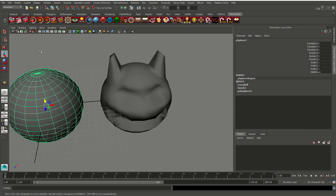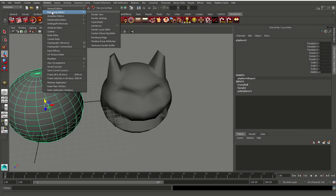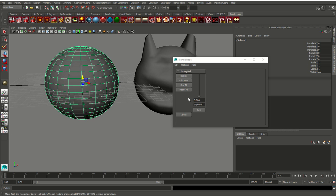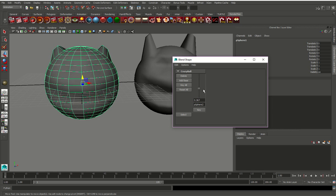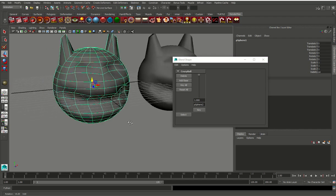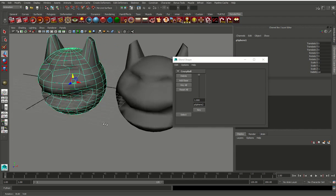Now select your original sphere and come up to Window, go into Animation Editors, and come down to Blend Shape. That'll give you this menu right here. There's our blend shape, 'crazy ball'. Watch what happens when we move up this slider — our original ball can go from original sphere to crazy cat-like Pac-Man-ish whatever. You see that?